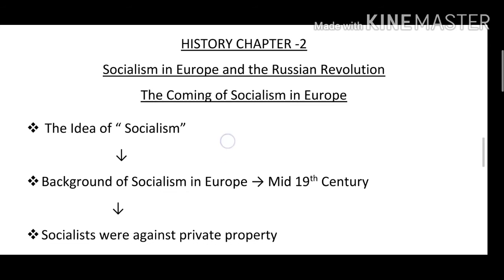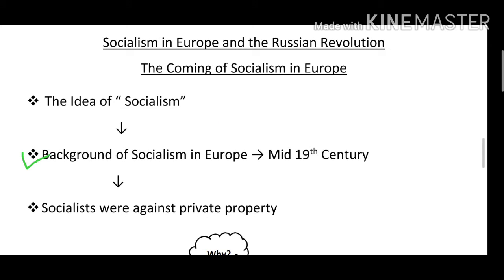Background of socialism in Europe — mid-19th century: By the mid-19th century in Europe, socialism was a well-known body of ideas that attracted widespread attention. And those who followed these ideas came to be known as socialists.